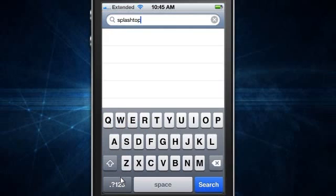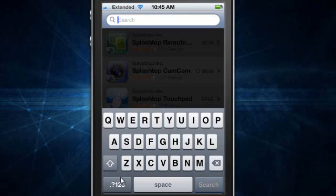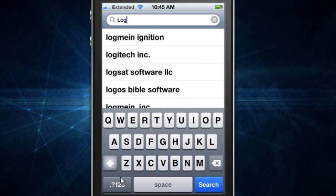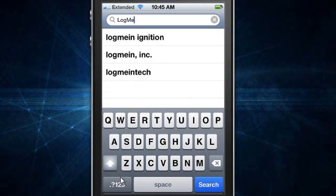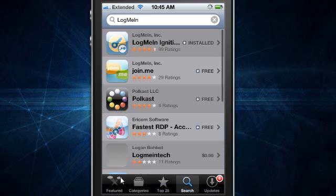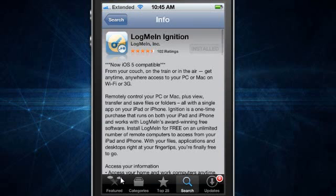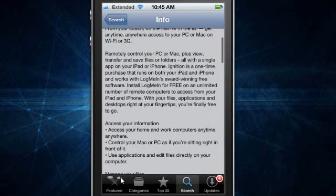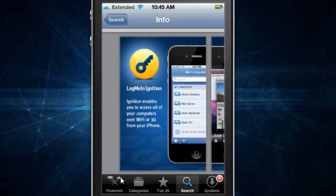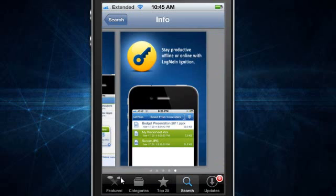Splashtop is another thing you can use. But you cannot remotely control them. So all you need is log me in right here. You just download it. And as you can see, people are on their desktops and stuff.